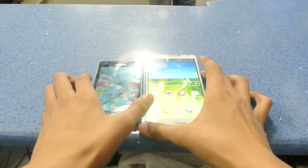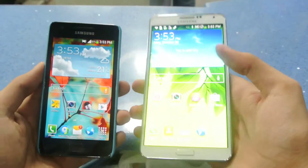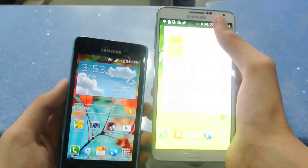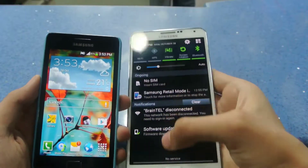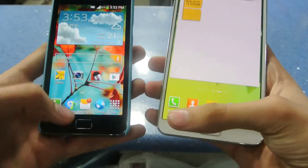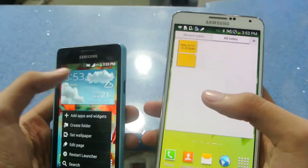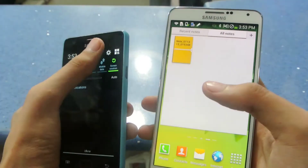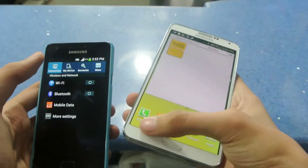In this video I want to compare Android 4.1.2 on the Galaxy S2 to the Samsung Galaxy Note 3, which is running Android 4.3. Let me show you in the settings on both phones.